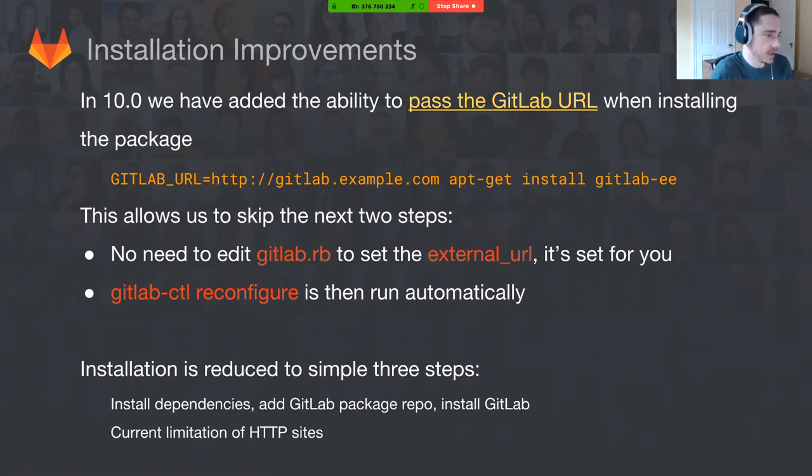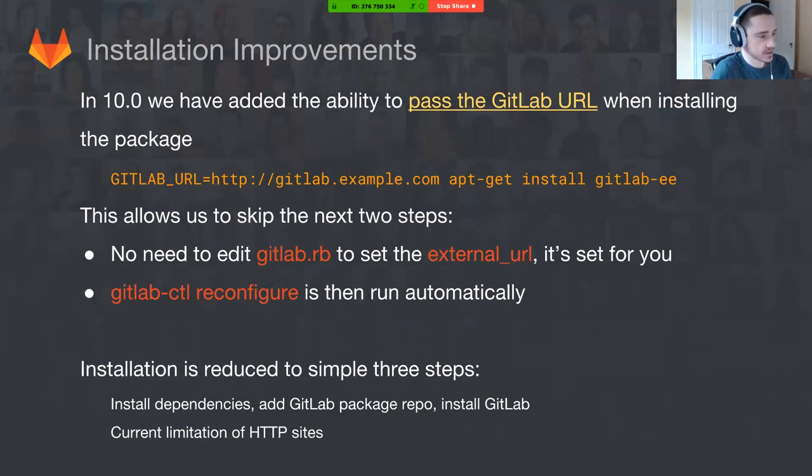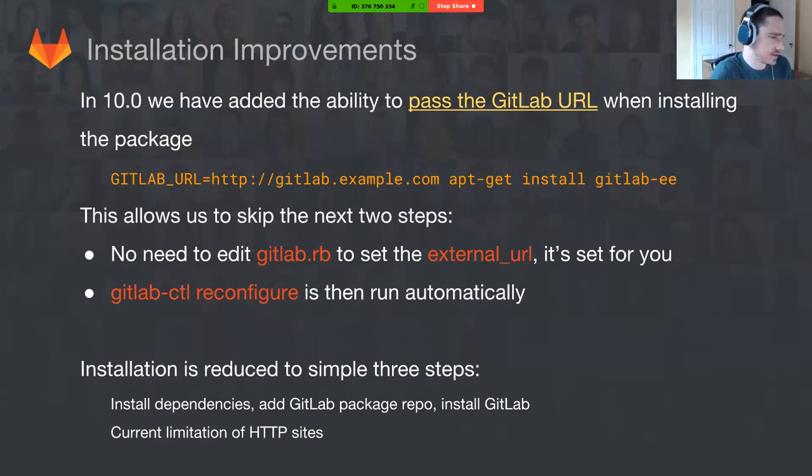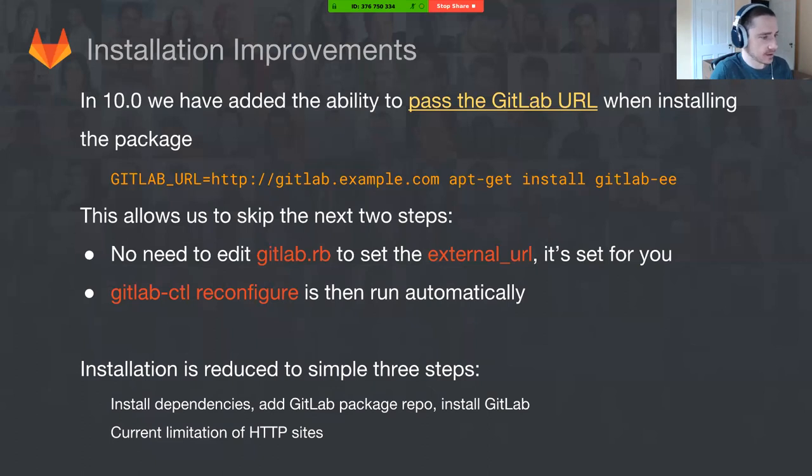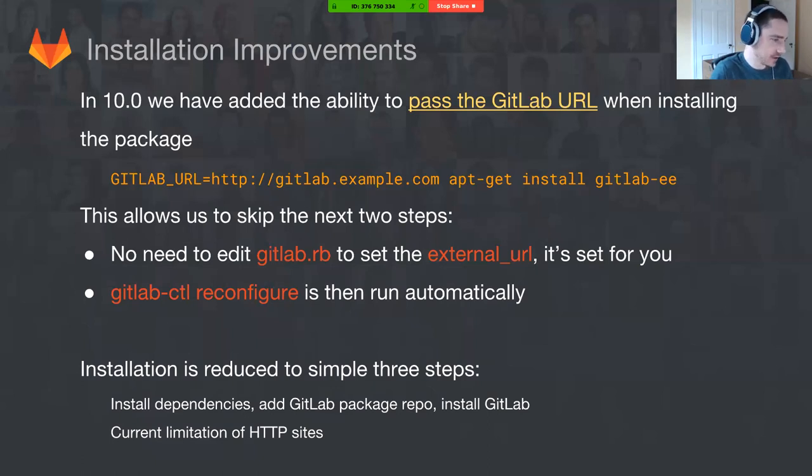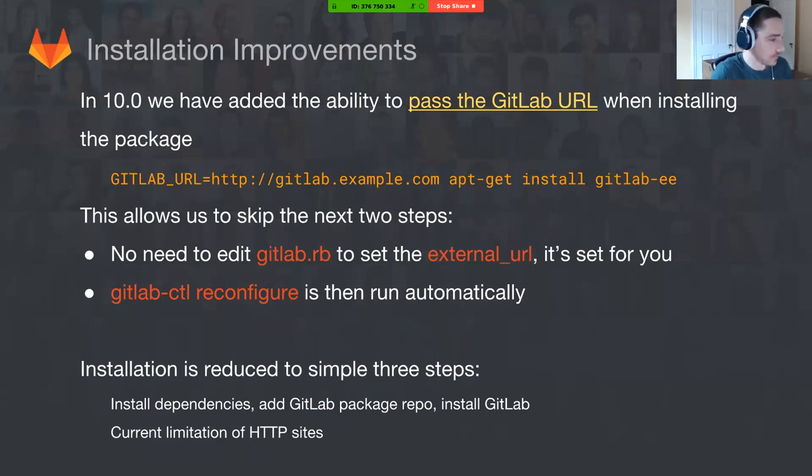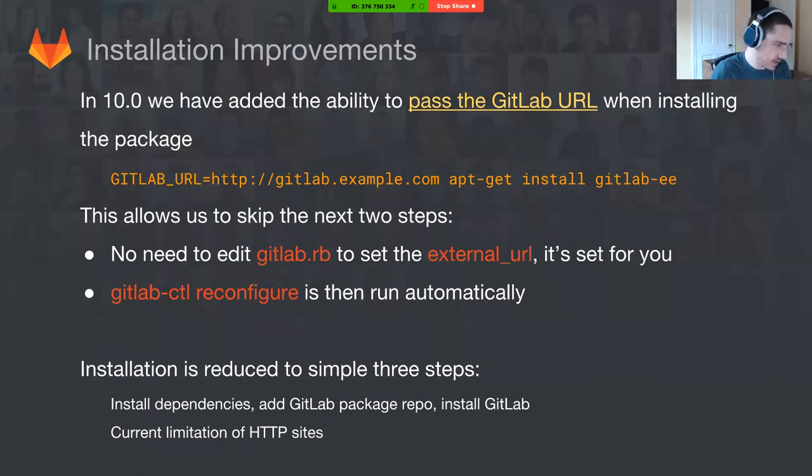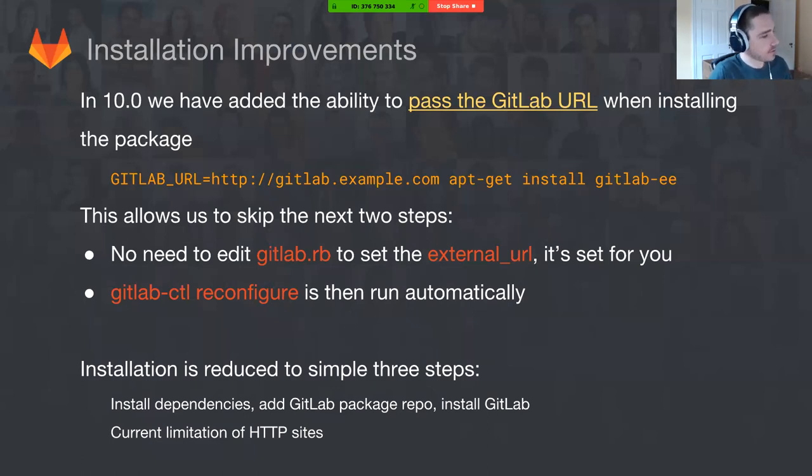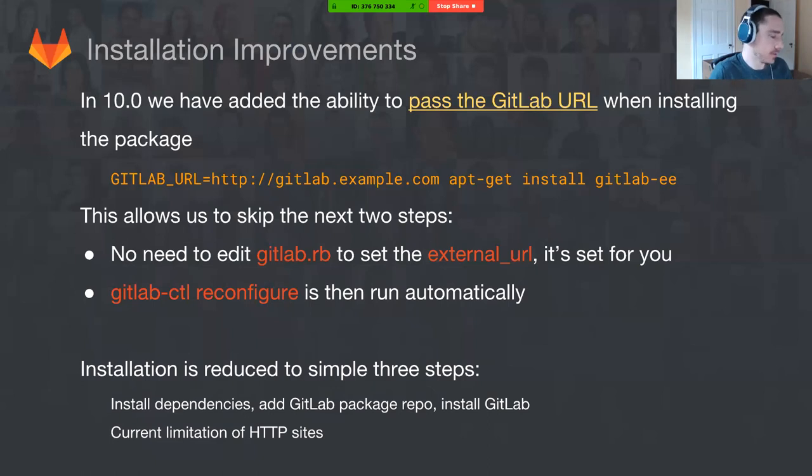We've been working to make it easier to install with fewer potential bumps in the road. One really exciting feature we have in 10.0 was to allow you to pass or set the GitLab URL on the apt-get install command, so you can see the command there. What this does is really allows us to skip the next two steps. Before, if you simply did the apt-get install, you'd have to then go in, edit gitlab.rb, set the external URL, and then run gitlab-ctl reconfigure. You don't have to do that anymore if you specify it on the command line. So our installation process is now reduced to three steps: install dependencies, add the package repo, and install GitLab. After you install GitLab, GitLab is then reachable on the URL after we start everything.